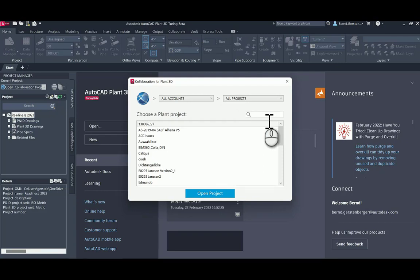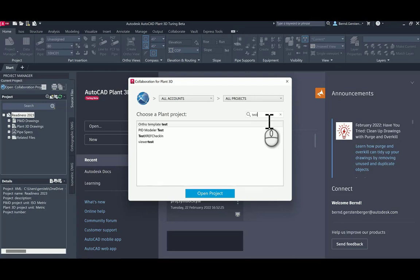If you enter here a word or just some letters, the projects will be filtered by them. Let me enter test here. Note that only those projects are visible which I have filtered for.